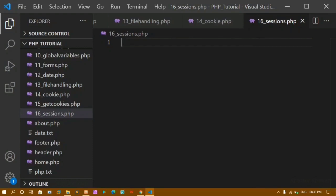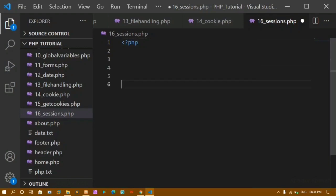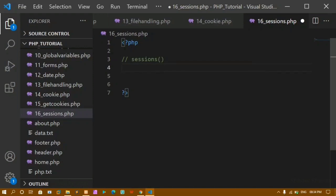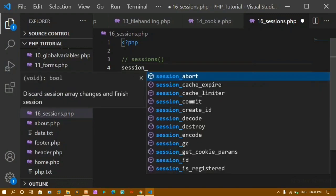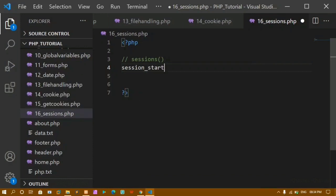Sessions are mainly used in login systems. Now I'll write the PHP syntax and add a comment: sessions are a way of storing user information. To use sessions, first we have to start a session. We write session_start() — once we call this, our session is started and we can create session variables.